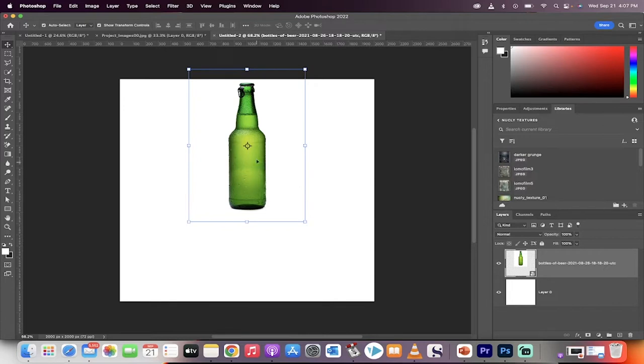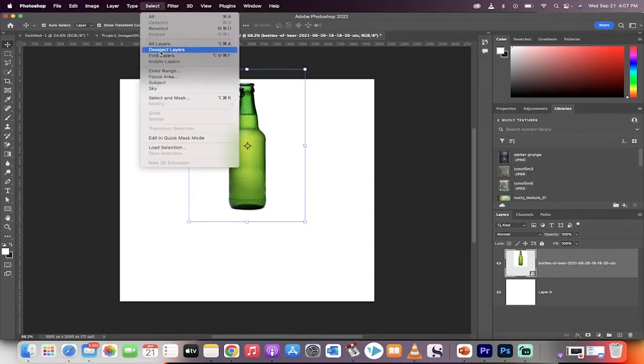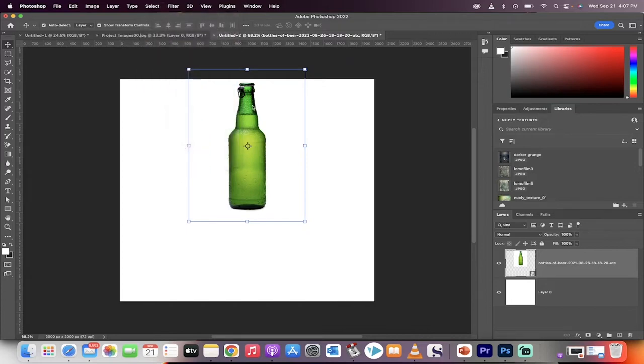First step, got an image here—it's a bottle on a white background. Next step, go to Select, Subject. We want to select the bottle. Perfect.